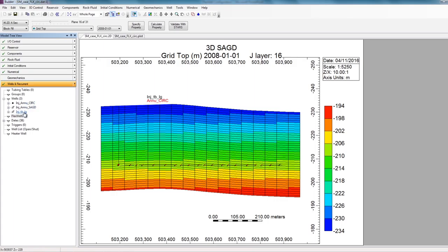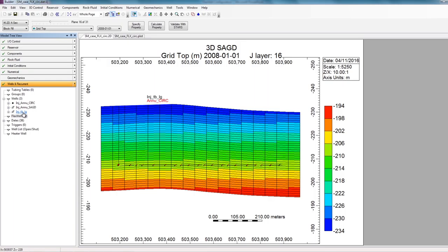And one very important thing to ensure is that if you have multiple wells connected to the same FlexWell, so if you have multiple tubing wells for example, all of them need to be defined in the exact same location. If they are defined in different locations, STARS will return an error when the simulation is run. For this reason, I have ensured that my casing and long tubing are all defined in the exact same location.